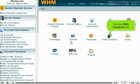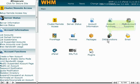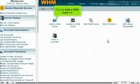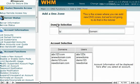Click the DNS functions link, then click the Add a DNS zone link. This is the screen where you can add new DNS zones, but we're not going to do that in this tutorial.